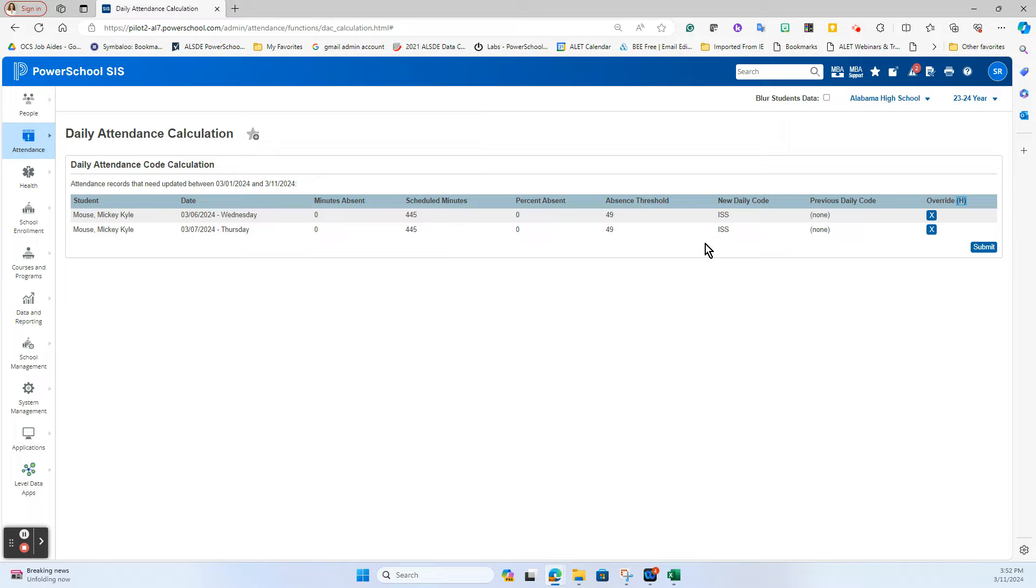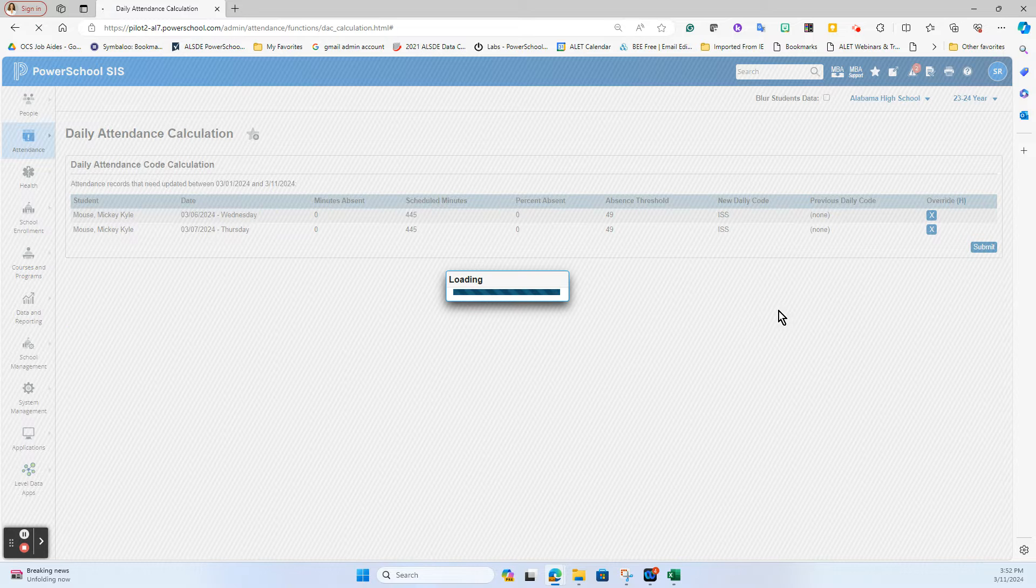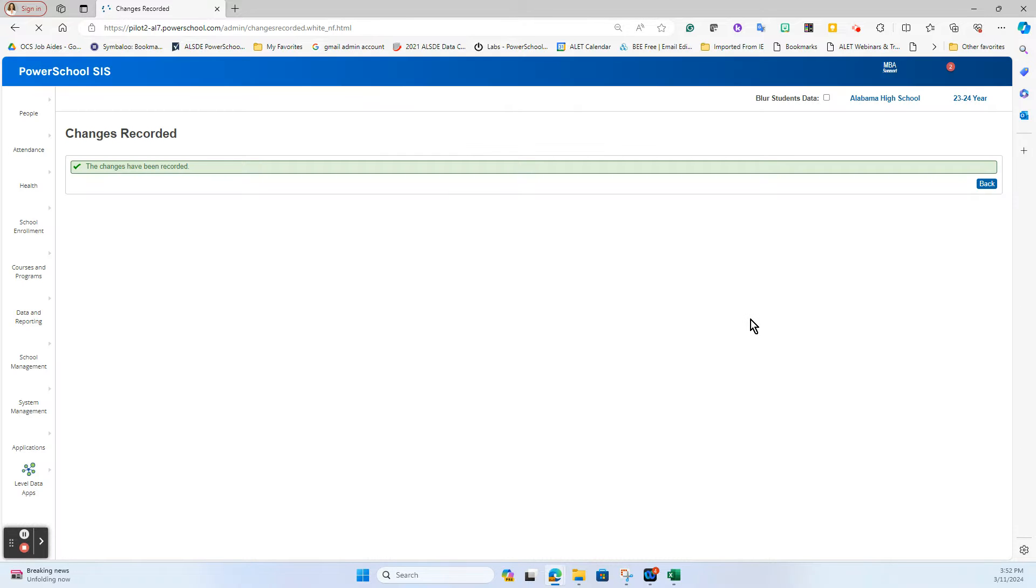If I do run this and see that these two changes need to be made, or if you run it and see there's 30 changes that need to be made, all you do is hit submit and it will make those corrections for you. If I were to go check those days on Mickey Mouse I will now see those ISS on the daily side.